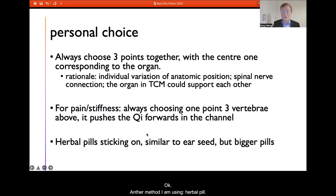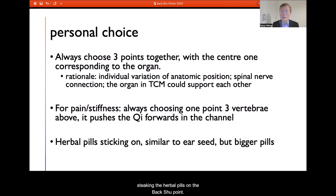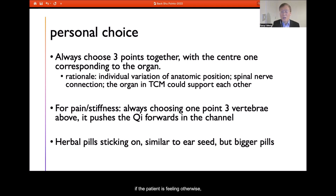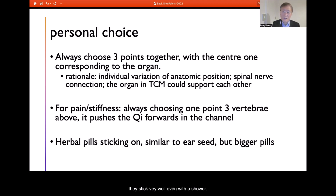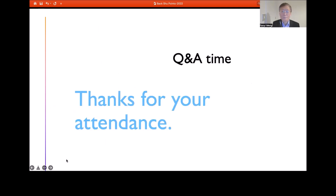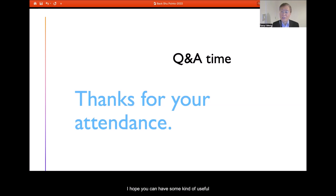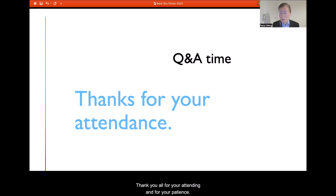Another method I use is herbal pills applied with Kinesio tape, sticking the herbal pills onto the back Shu point. The patient is advised that the tape and pill can stay until their next good shower — the Kinesio tape usually stays on well even through showering — so I suggest keeping it for up to five days. That is the content of my presentation. I hope you found some useful information here. Thank you all for attending and for your patience.